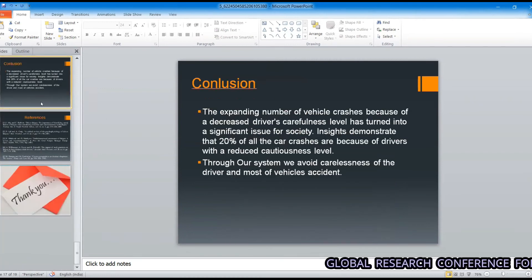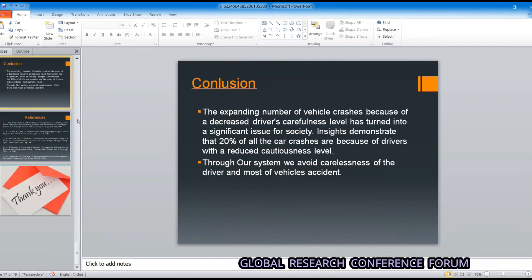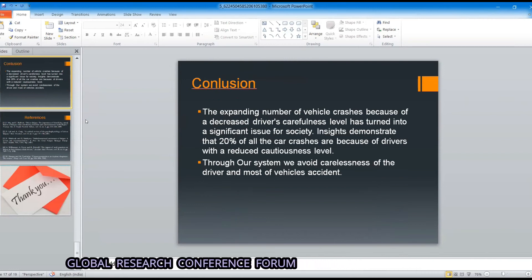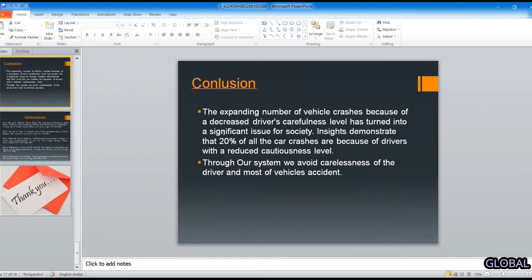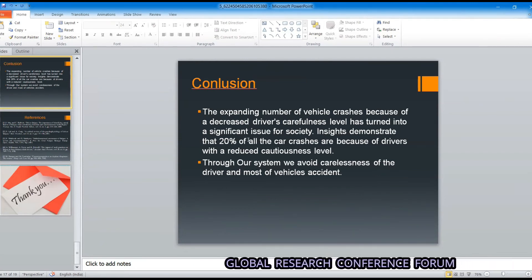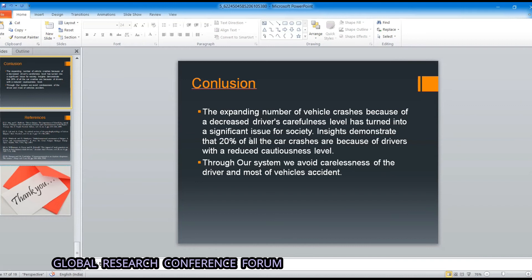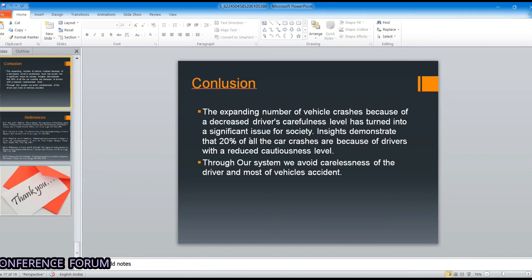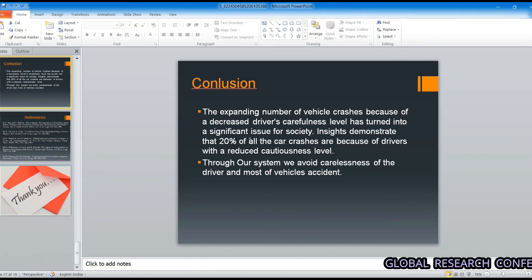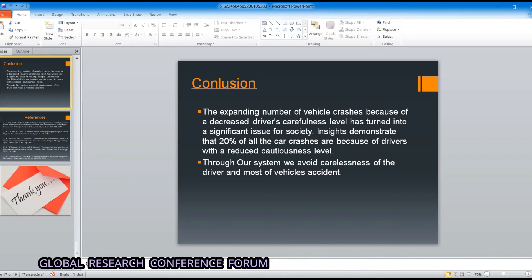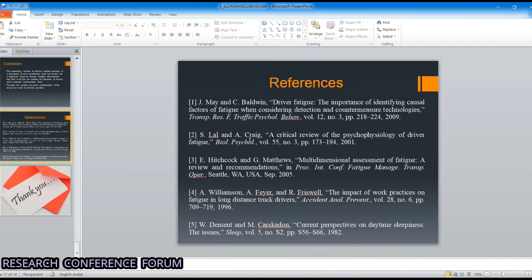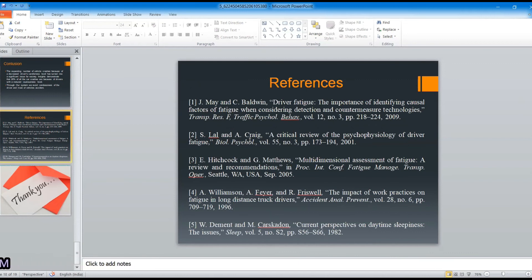In conclusion, the expanding number of vehicle crashes due to driver drowsiness and carelessness is a serious concern. In our proposed system, we detect drowsiness to help prevent most driver-related vehicle accidents. These are some of the references we have taken for this project.